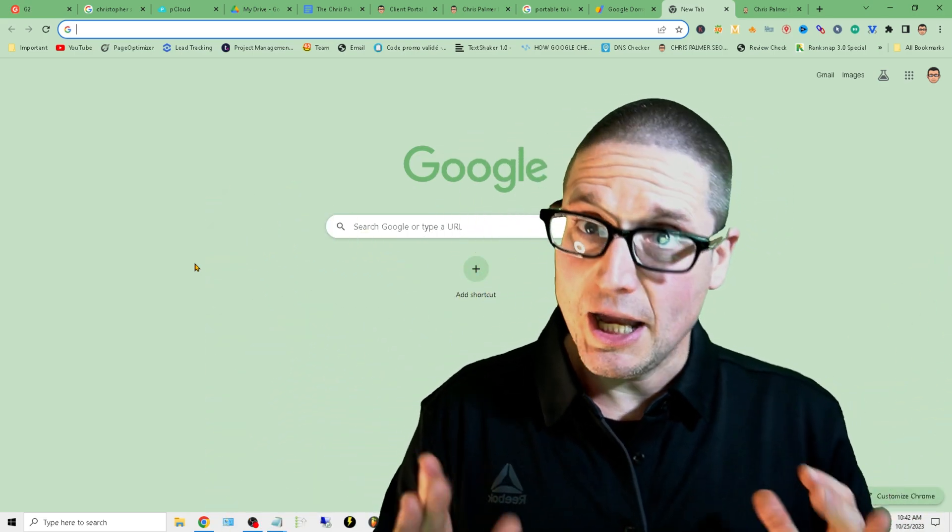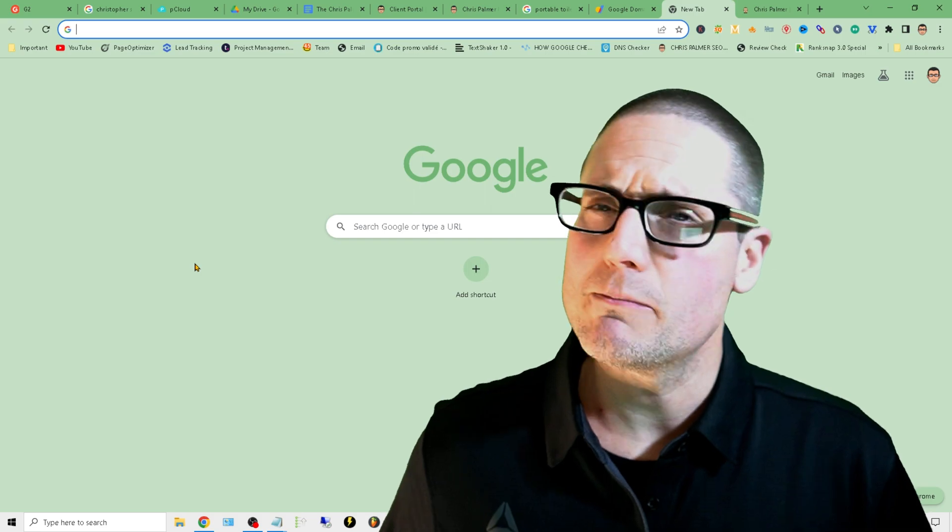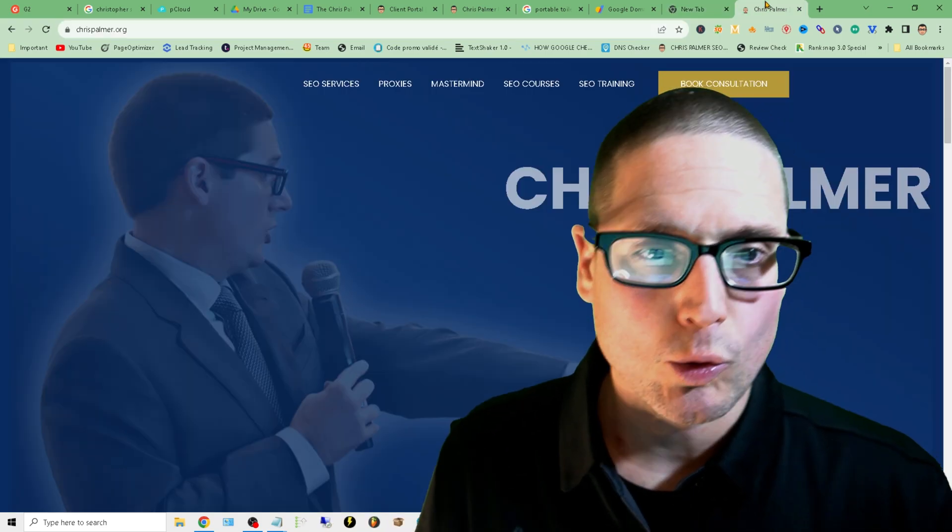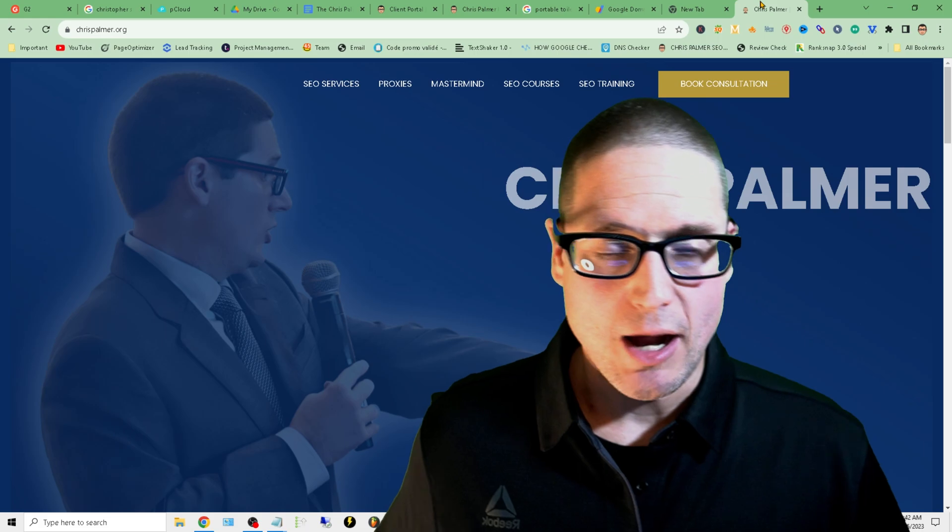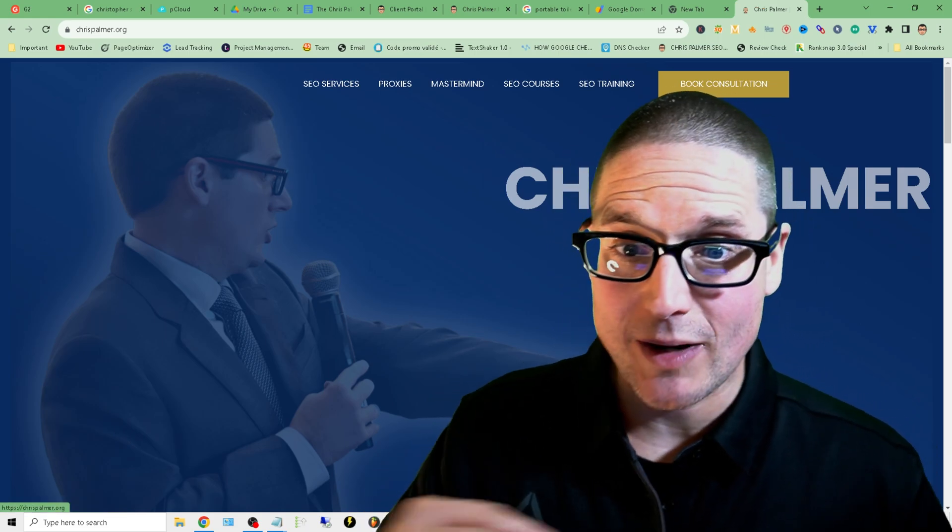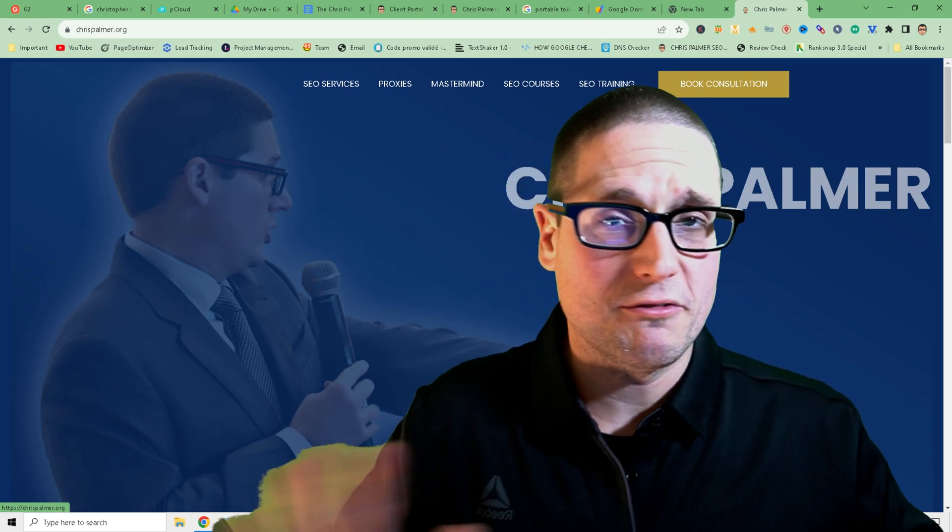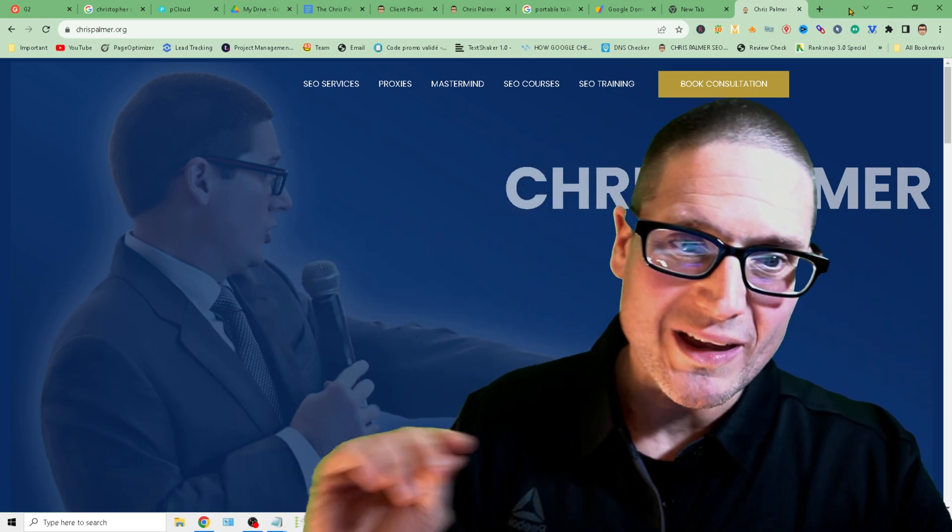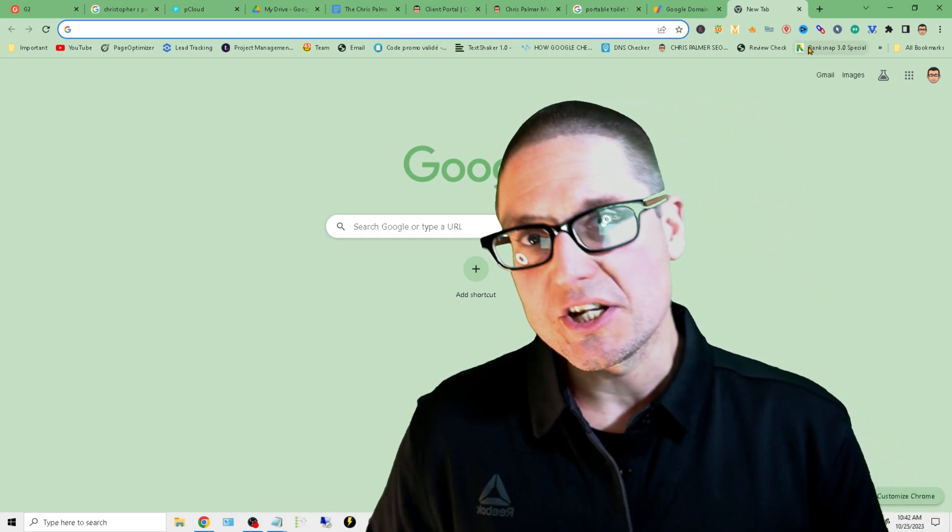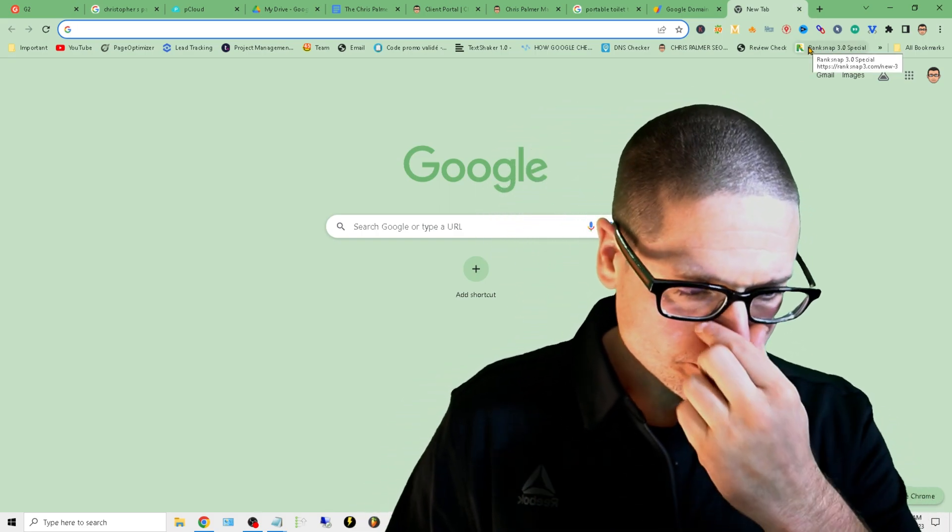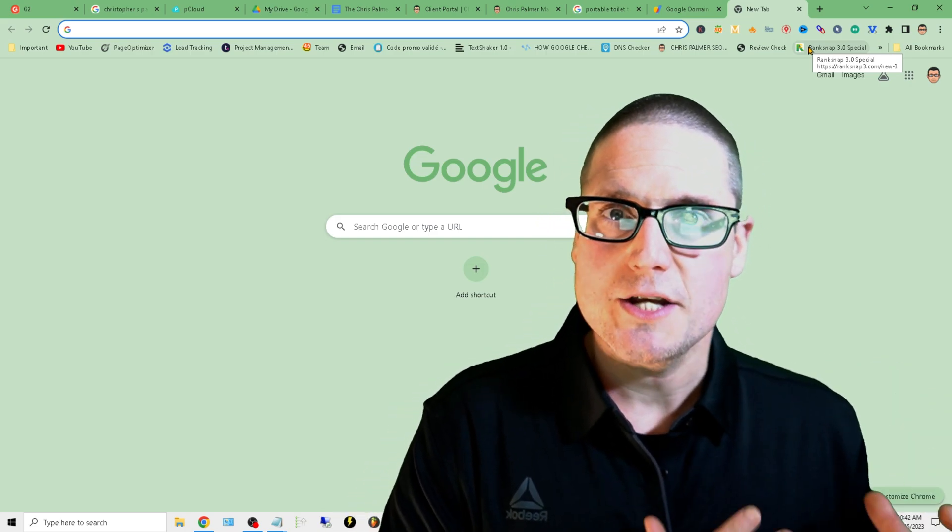I understand. Now, before I get into some of the tips and the main tip, I have to point out chrispalmer.org. Regardless if it's going to be consultation, training, masterminds, services, whatever the case is, I have you covered. With that being said, let's talk about this update a little bit different today because I understand your pain.